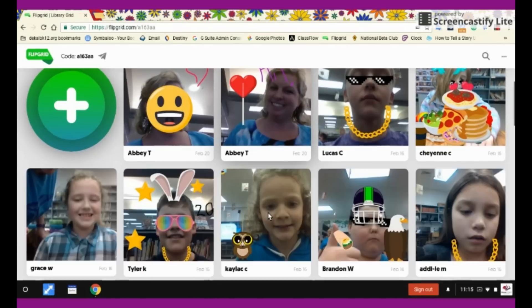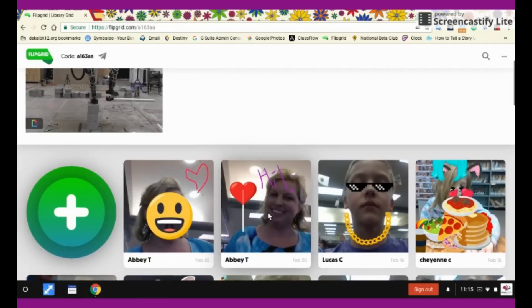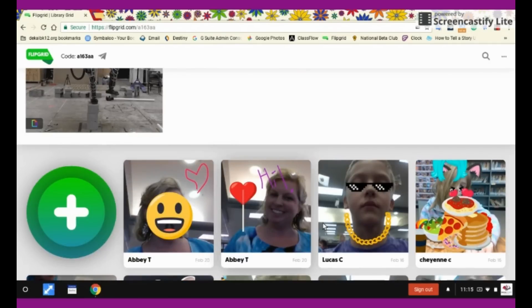And it shows all the videos right here. See, we've uploaded our new one. Thanks for watching! We'll see you next time!